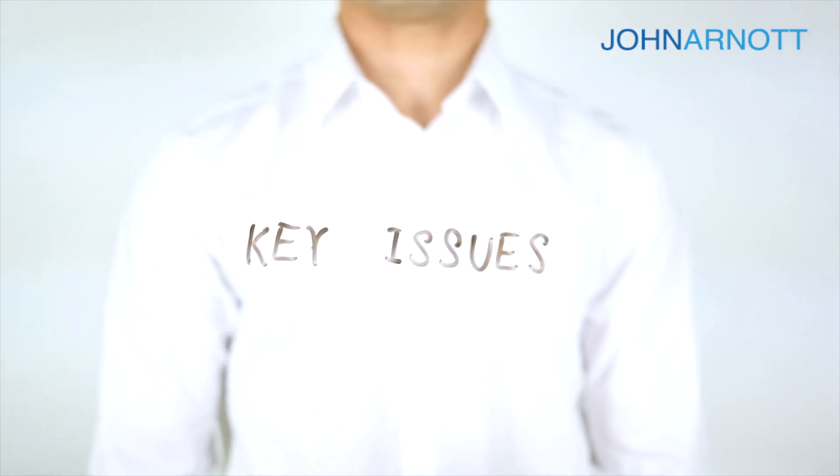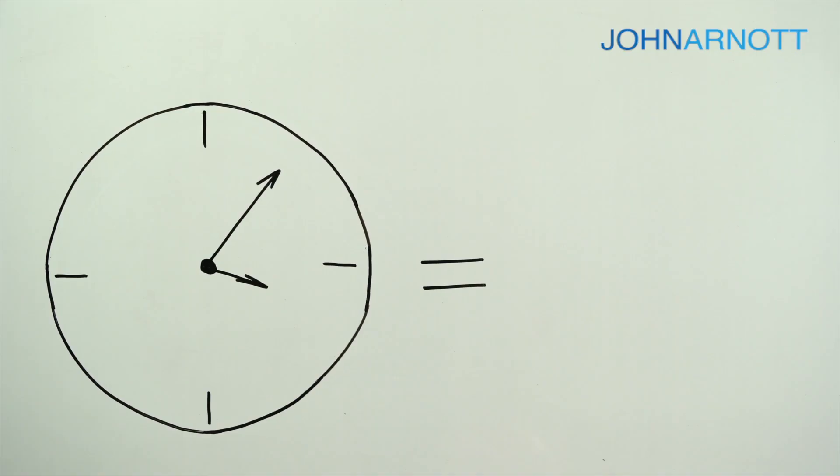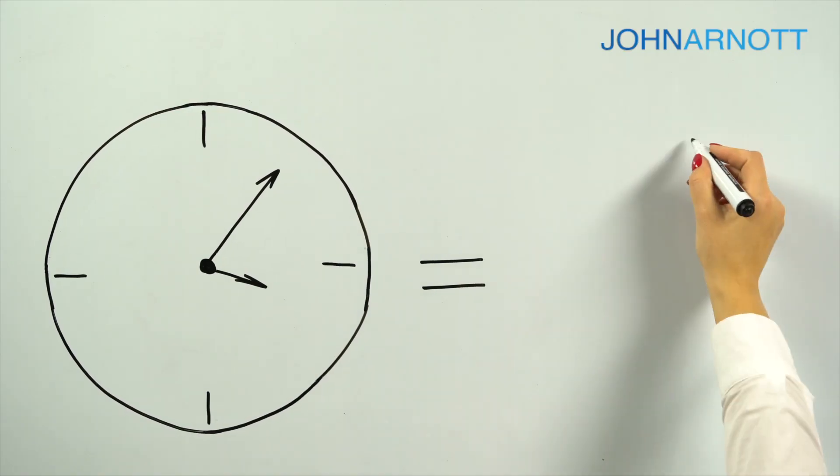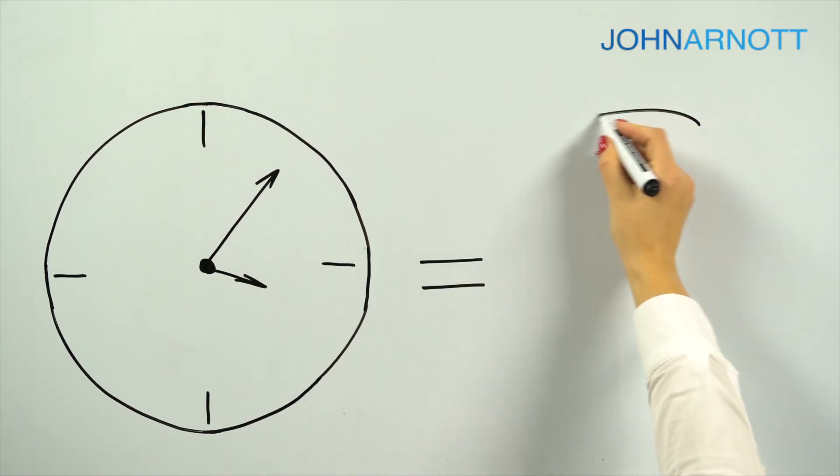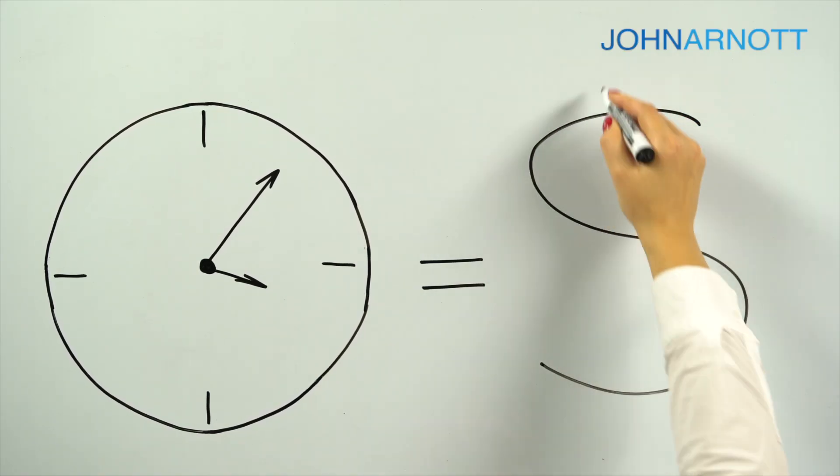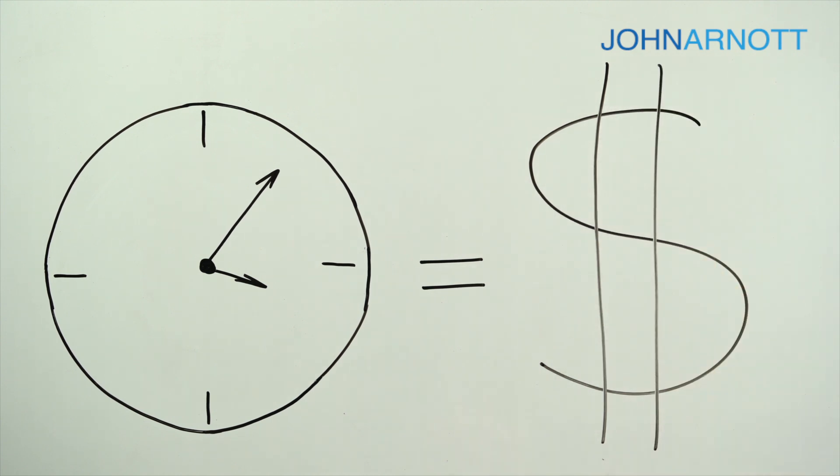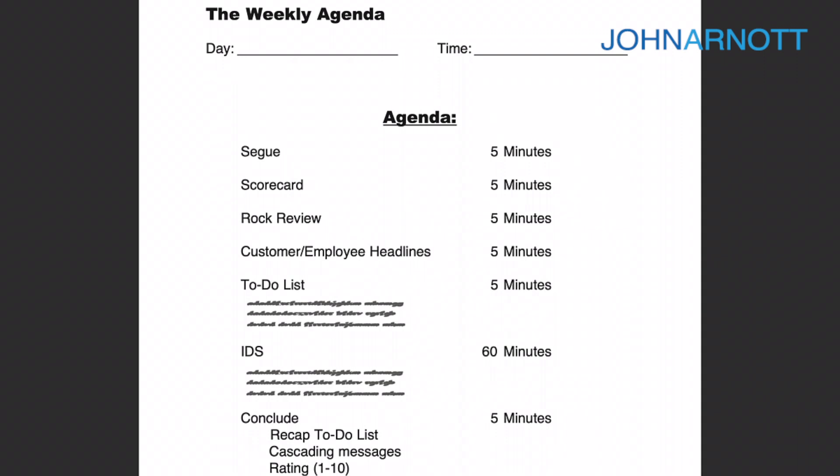For those familiar with EOS, you may have heard of Level 10 meetings before. They follow a very specific structure. They are intended to start on time, end on time, and take exactly 90 minutes. The key to this is consistency in how they're organized and how people interact during the meeting.